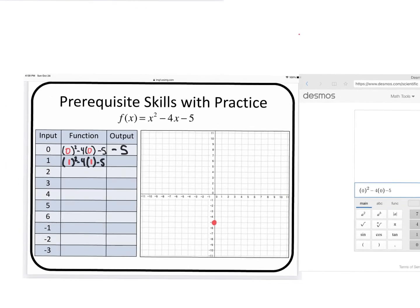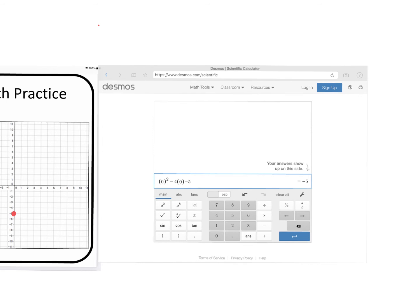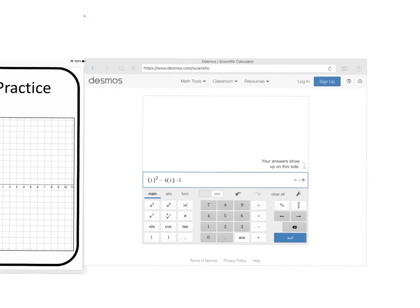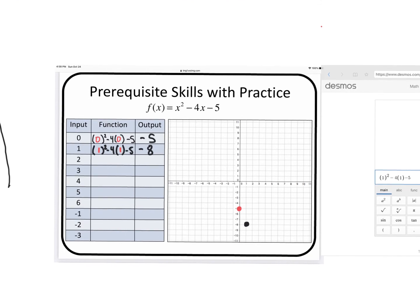Let's plug in one into the function. I'll change all the inputs to ones — notice I have parentheses around all of them; that's very important, whatever input you have you want to make sure you put parentheses around it. That gives me negative eight, so my output is negative eight and the point is (1, −8). I'm going to pause the video and put in the rest of them so we can see exactly what this is going to look like.